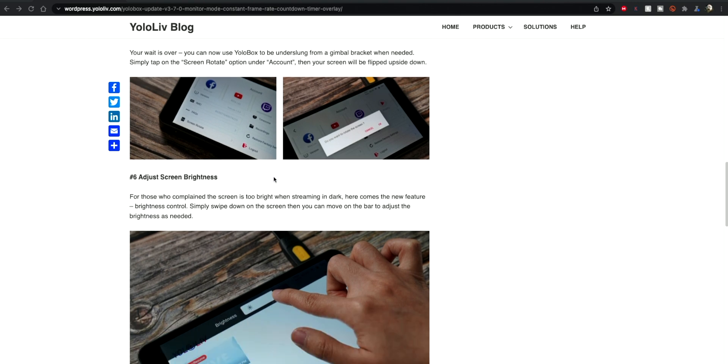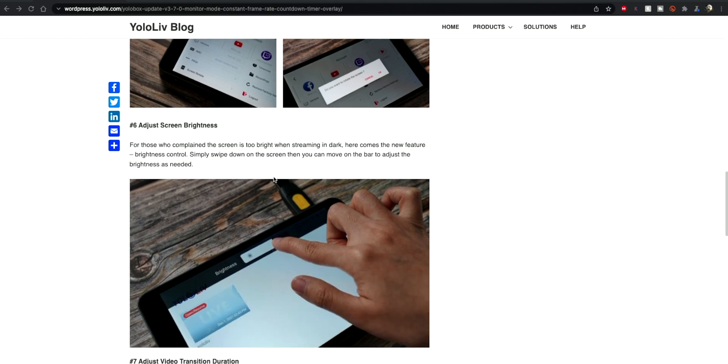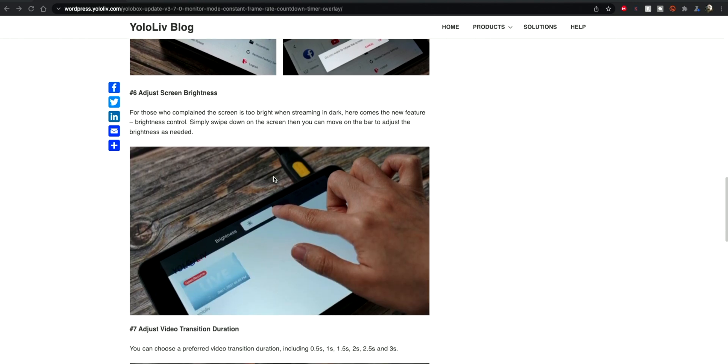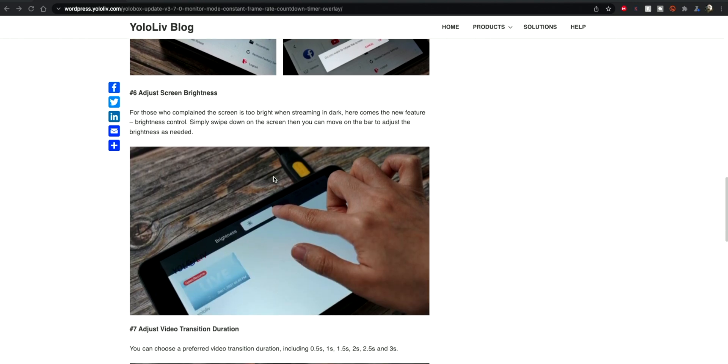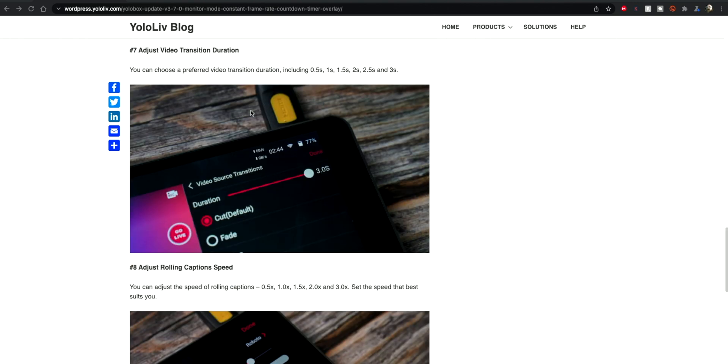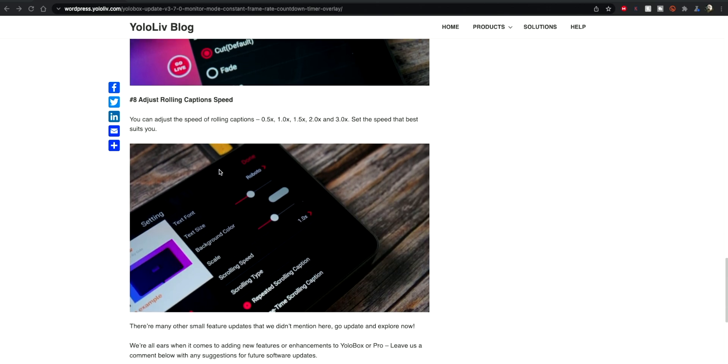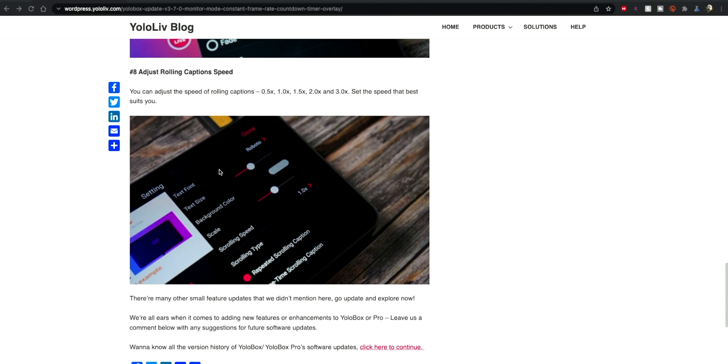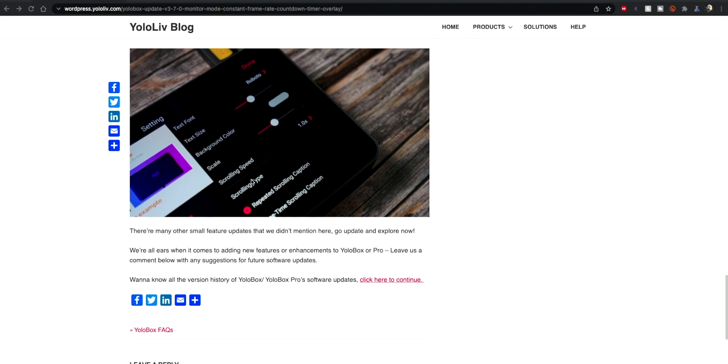We've got the ability to flip the screen upside down, which sounds like a really basic thing but it's actually very very useful, especially if you're going to rig this up on a camera. We've got the ability to adjust the screen brightness.